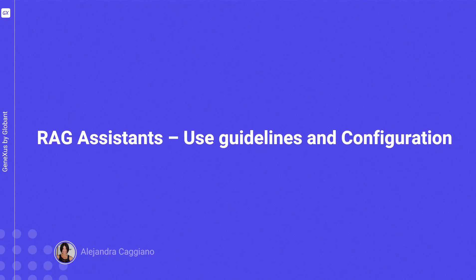Now that we know how to create and test an assistant, let's see some guidelines on how to ask the right questions to get information that was part of a given RAG assistance document ingestion. Let's look at some general considerations.